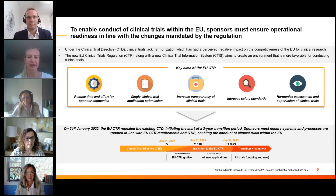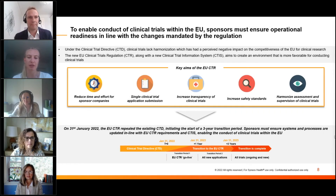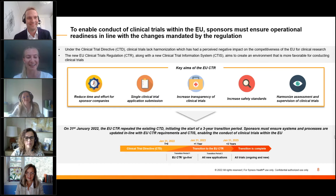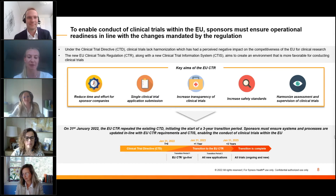Just to get people up to speed with what EUCTR is — for those who may already know, it won't be long. The reason EUCTR has come into place is there was a need to improve competitiveness for clinical trial research in Europe.